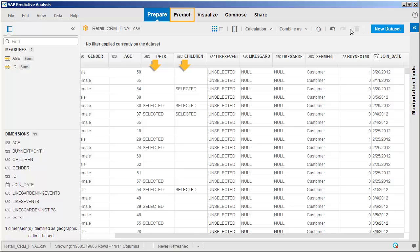We will now go to the Predict workspace to apply the Infinite Insight Classification component against the dataset.